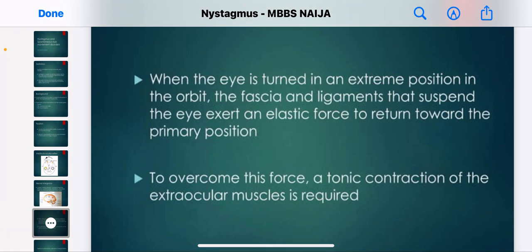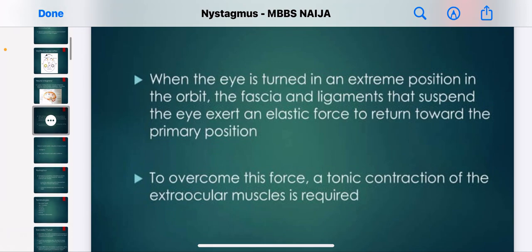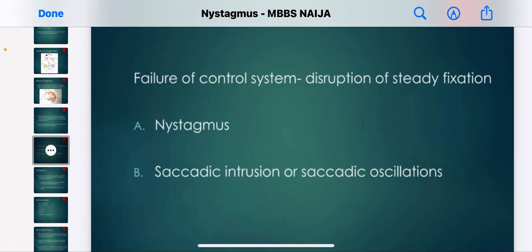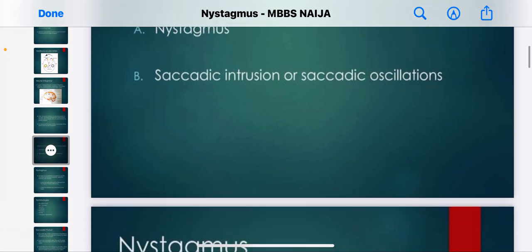When the eye is turned to an extreme position in the orbit, the fascia and ligaments that suspend the eye exert an elastic force to return it toward the primary position. To overcome this force, a tonic contraction of the extraocular muscles is required. Failure of this control system and disruption of steady fixation results in nystagmus and saccadic intrusions and oscillations.